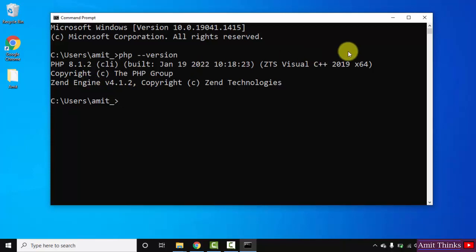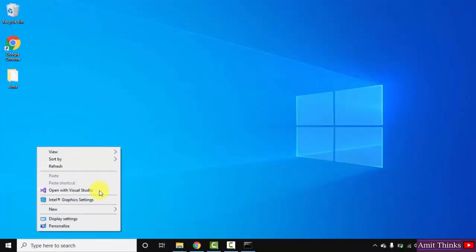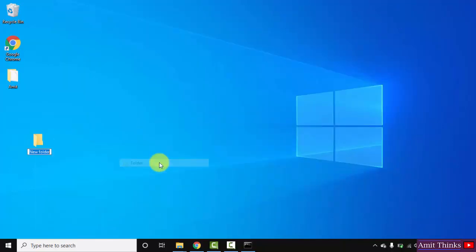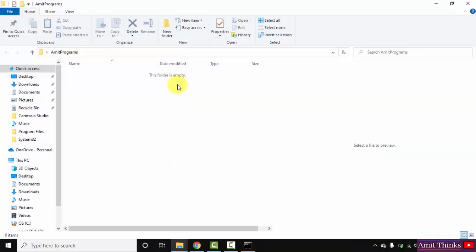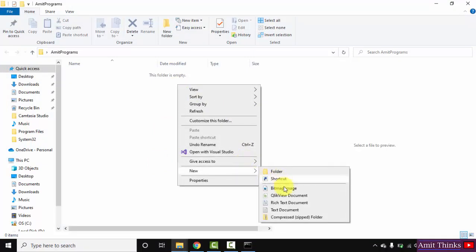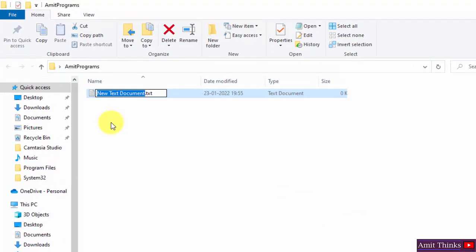Now let's create a new PHP file and run it. Minimize this. Let's create it on the desktop. Let me create a folder - AmitPrograms. I'll just double-click on it, right-click, and go to New. Click on Text Document and I've created my text document.